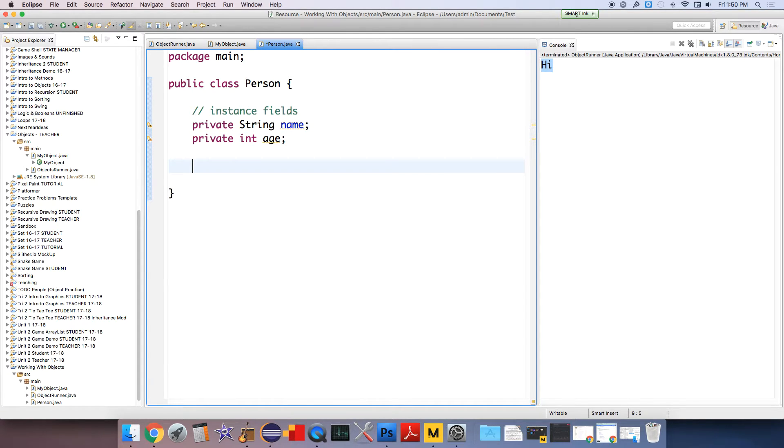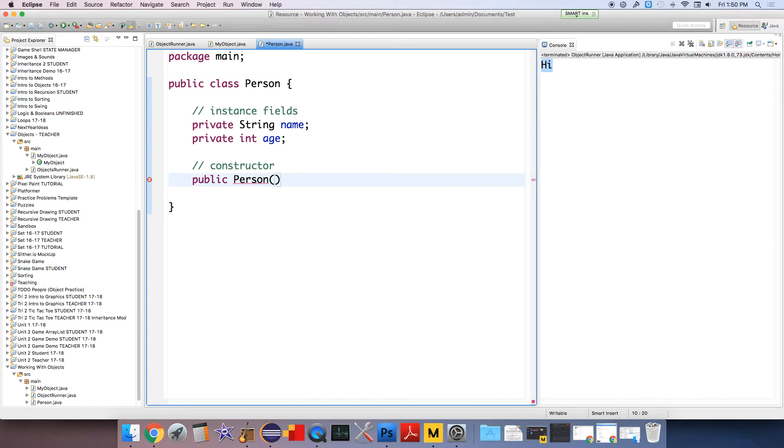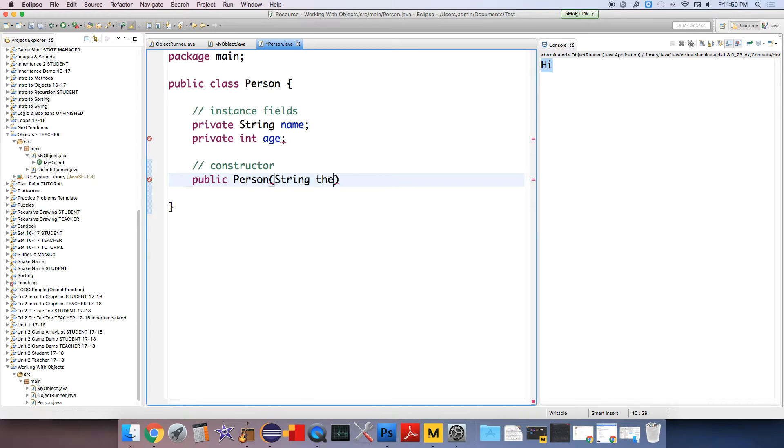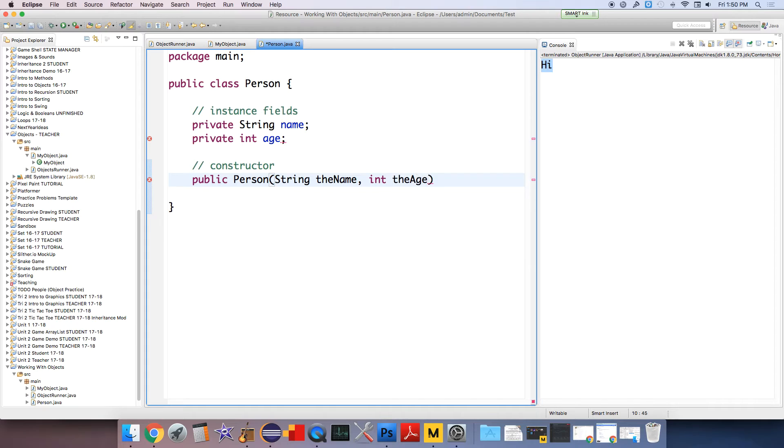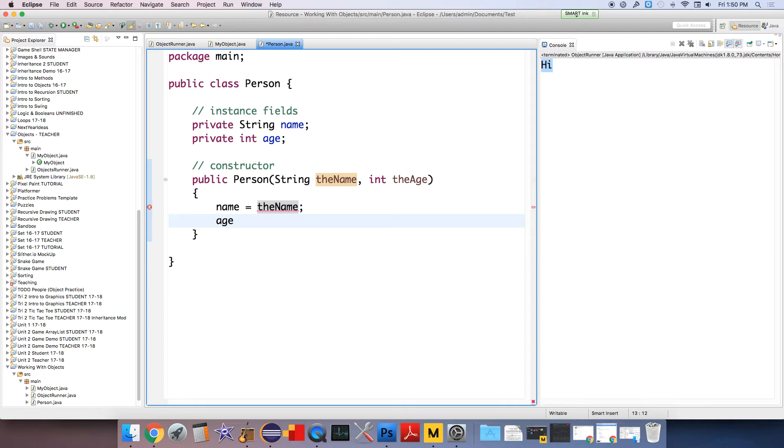Then we're going to set up some constructor. And this is just a public person object that's going to take in a string for the name and an int for the age. And it's going to set the values of our fields to those things. So name equals the name, and age equals the age.